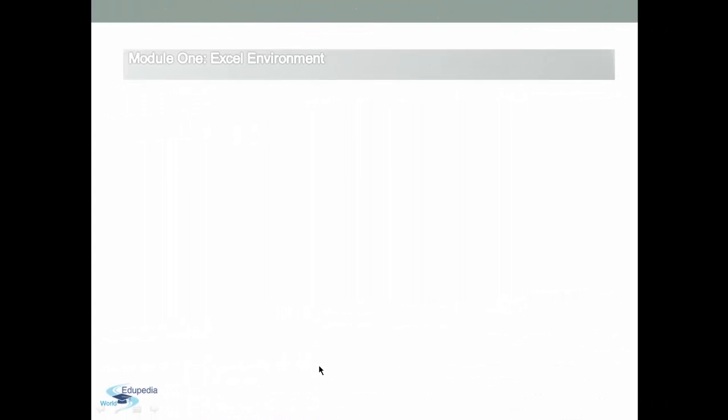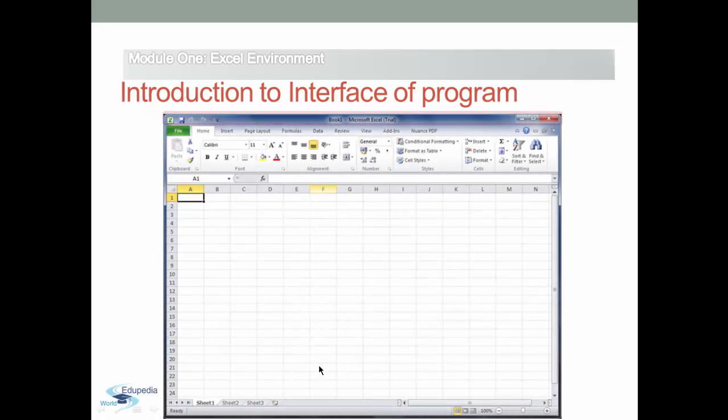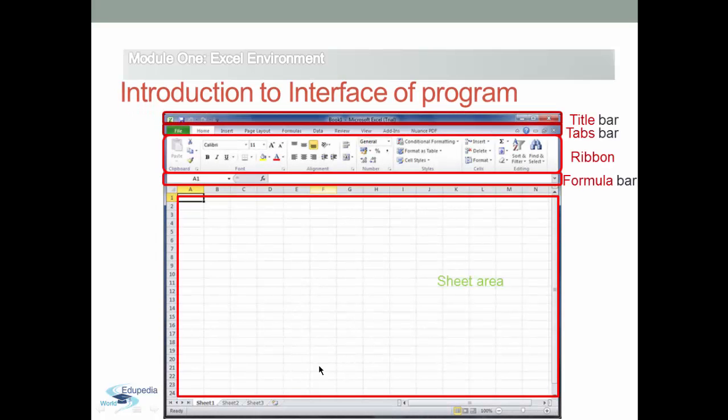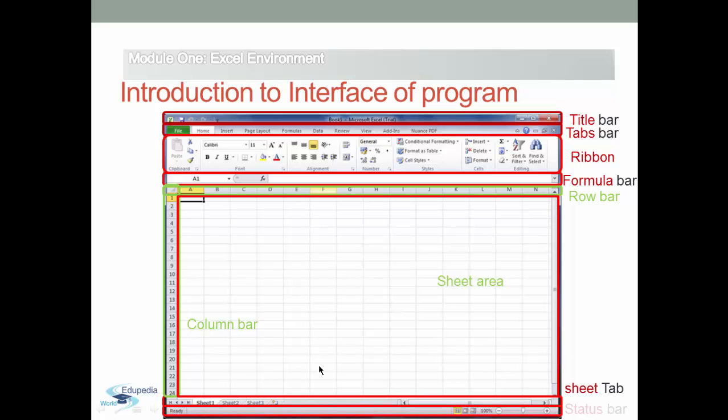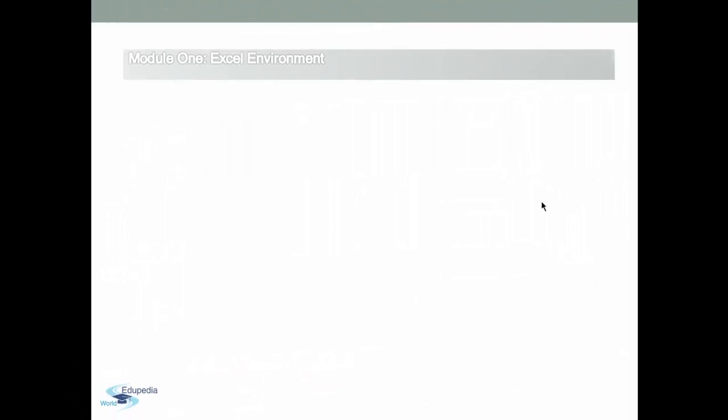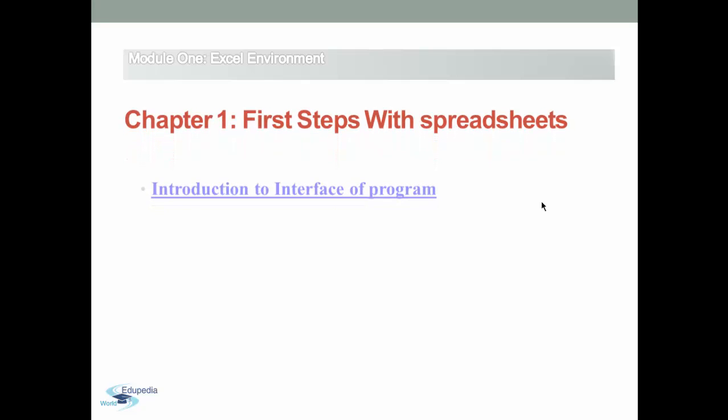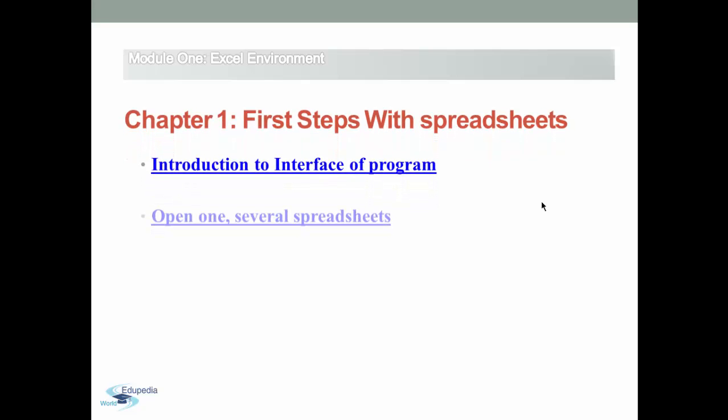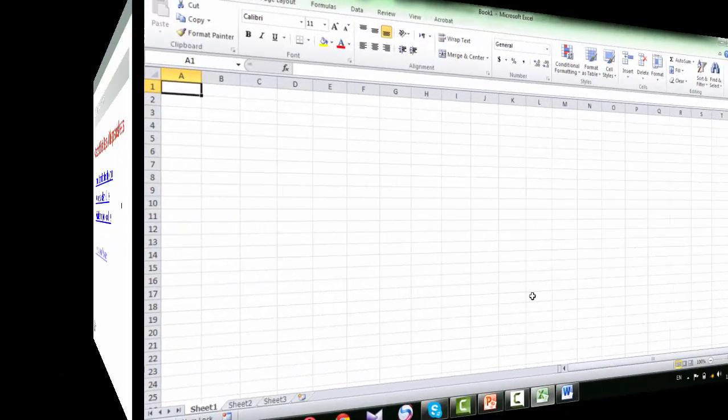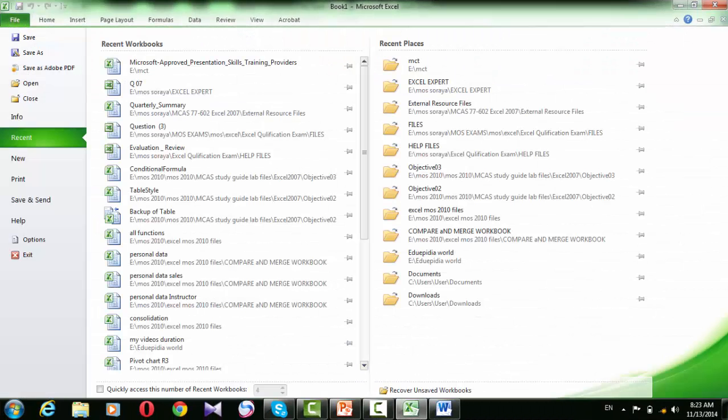After finishing our tour to the interface of the program, now we are ready to take the first operations with your workbook, which is how to open a workbook or several workbooks. To open an existing workbook, you should click the File tab to enter the Backstage View, then click the Open button.